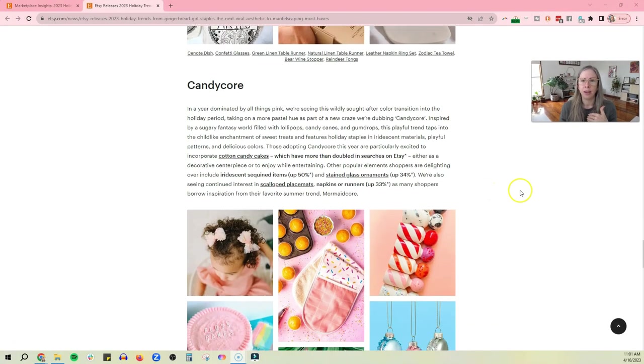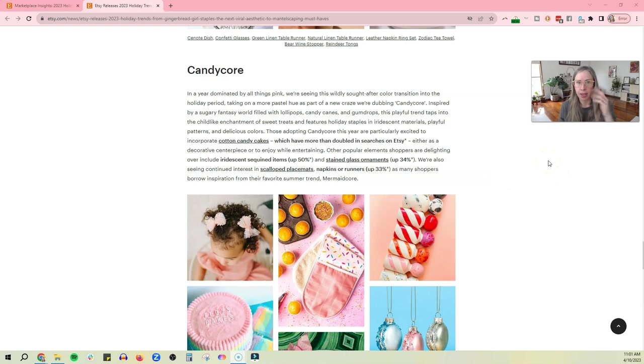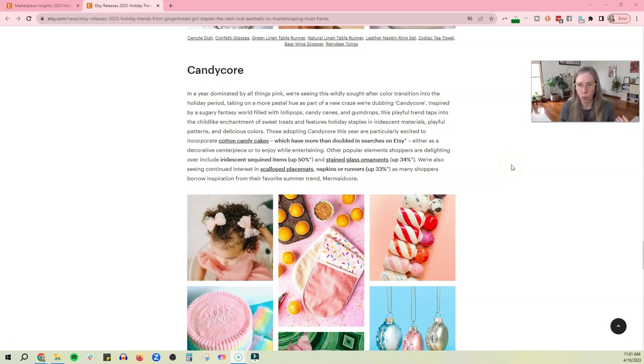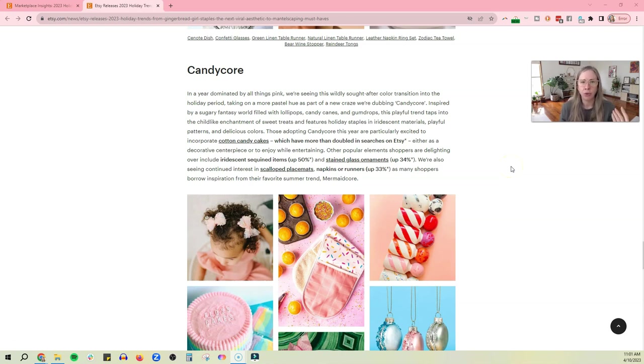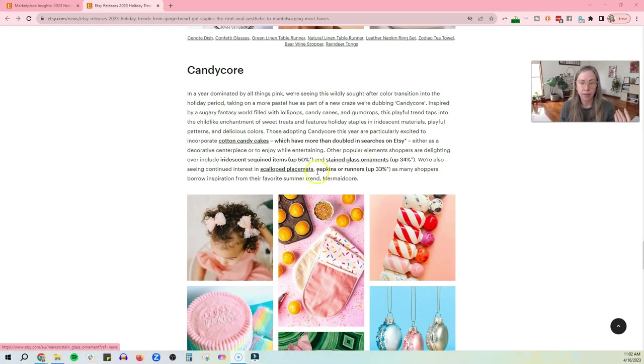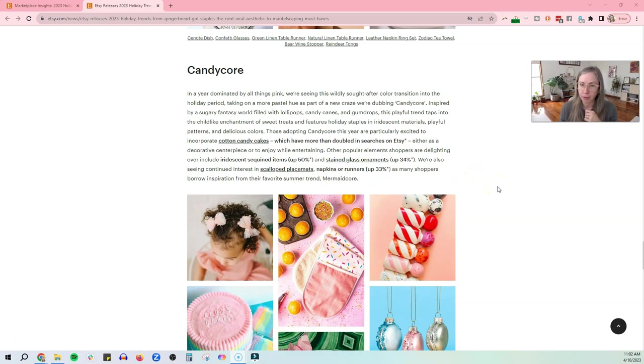All right. So the next one, and this is, there's two more. So candy core, in a year dominated by all things pink, think the Barbie movie, big thing that's happened this year. Things are taking on more pastel hue as part of the new craze. We're dubbing candy core inspired by sugary fantasy. Well, filled with lollipops, candy canes, and gumdrops, childlike. Okay. So cotton candy cakes doubled on search, iridescent sequined items, stained glass ornaments, scalloped placemats, napkins, or runners. As many shoppers borrow inspiration from their favorite summer trend, mermaid core.